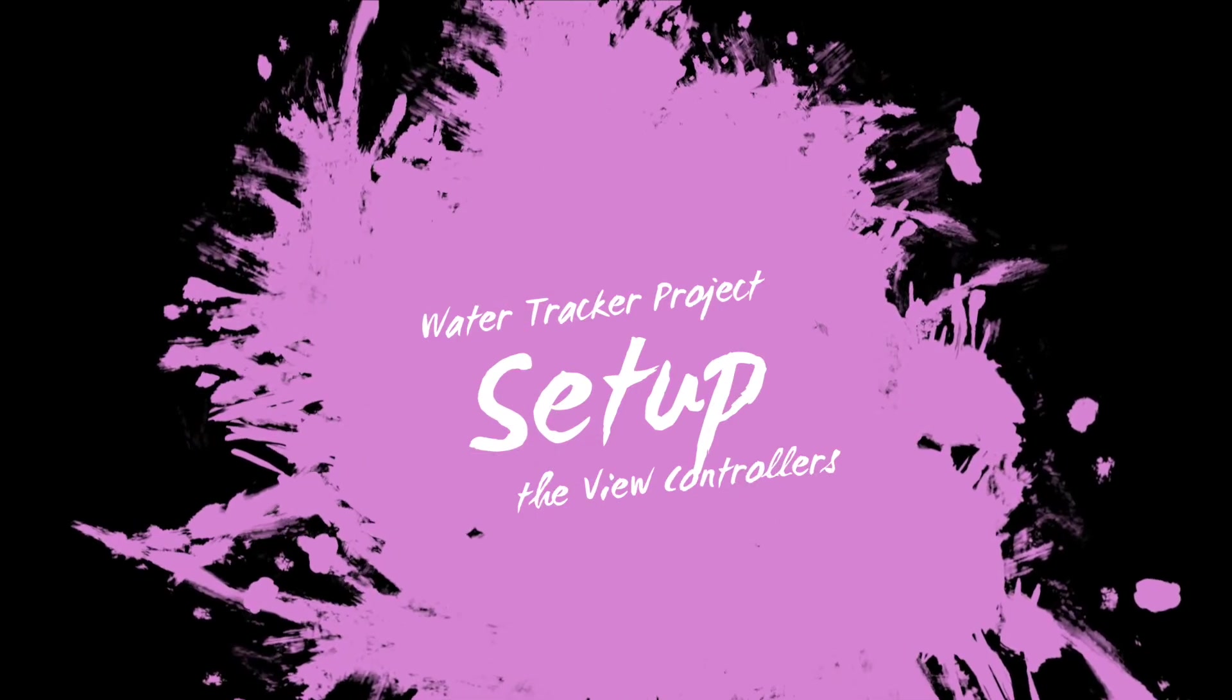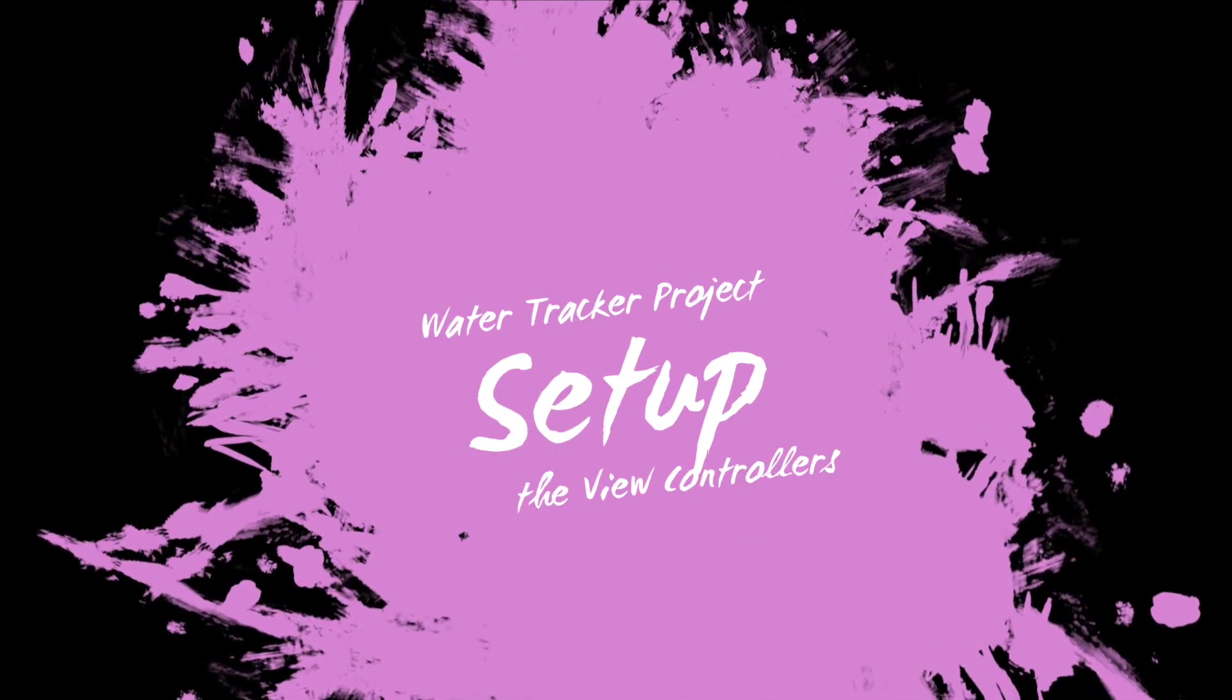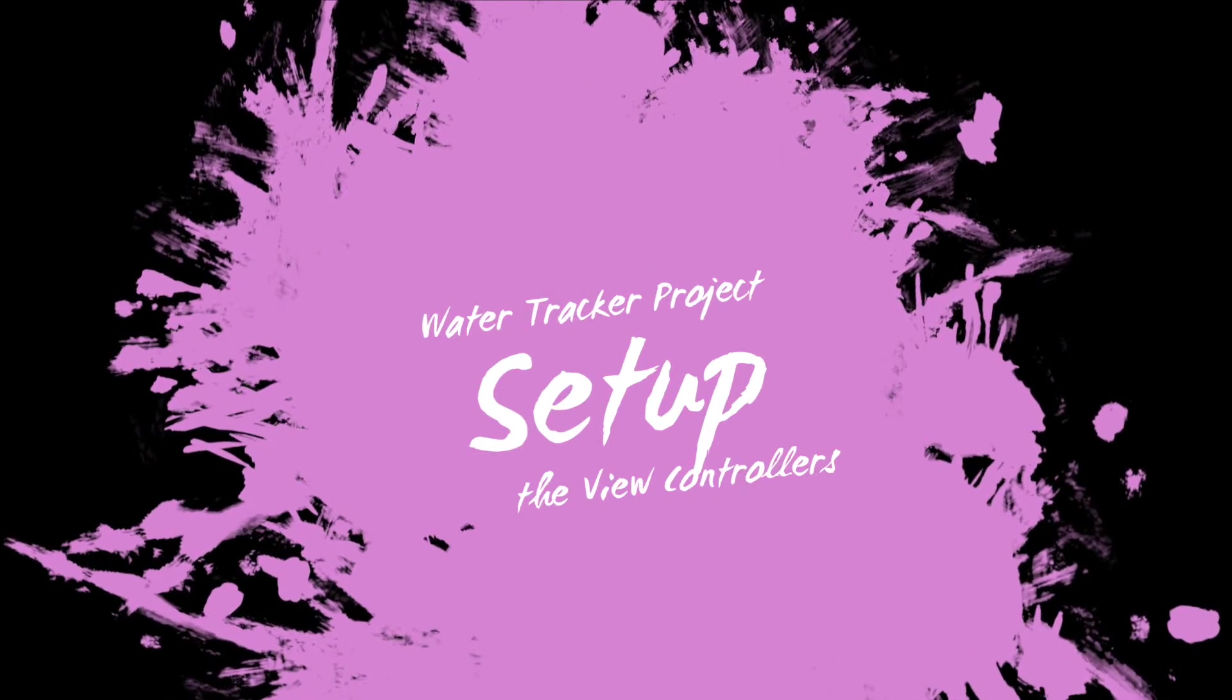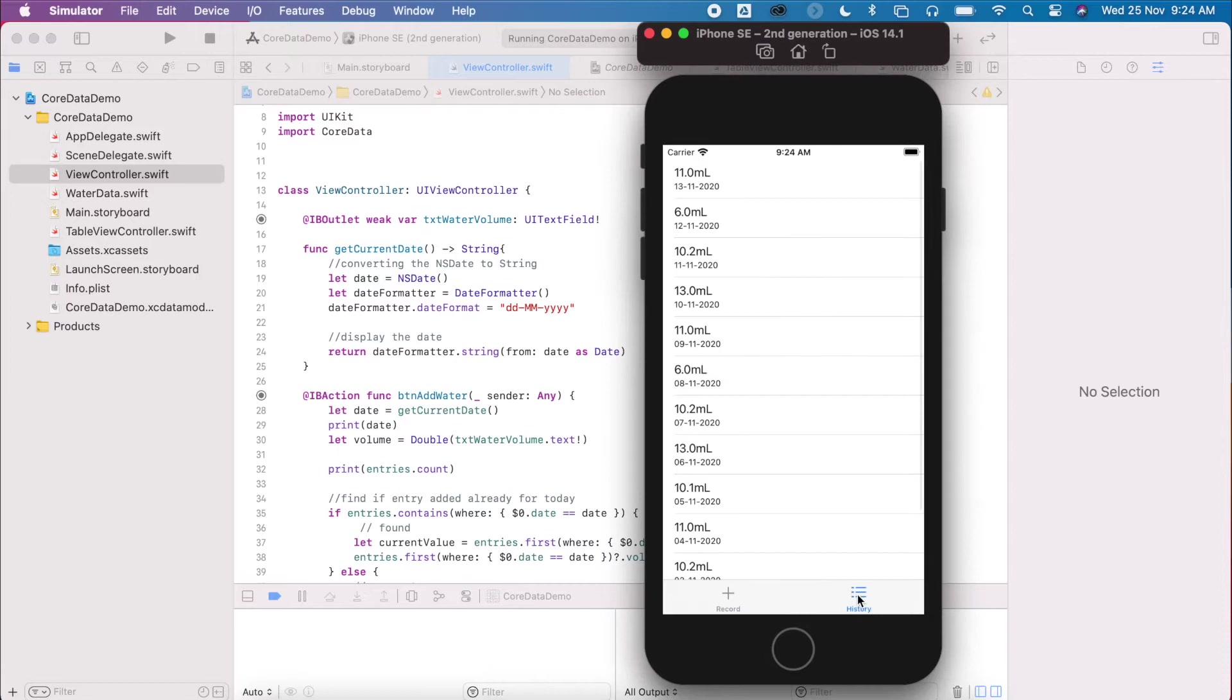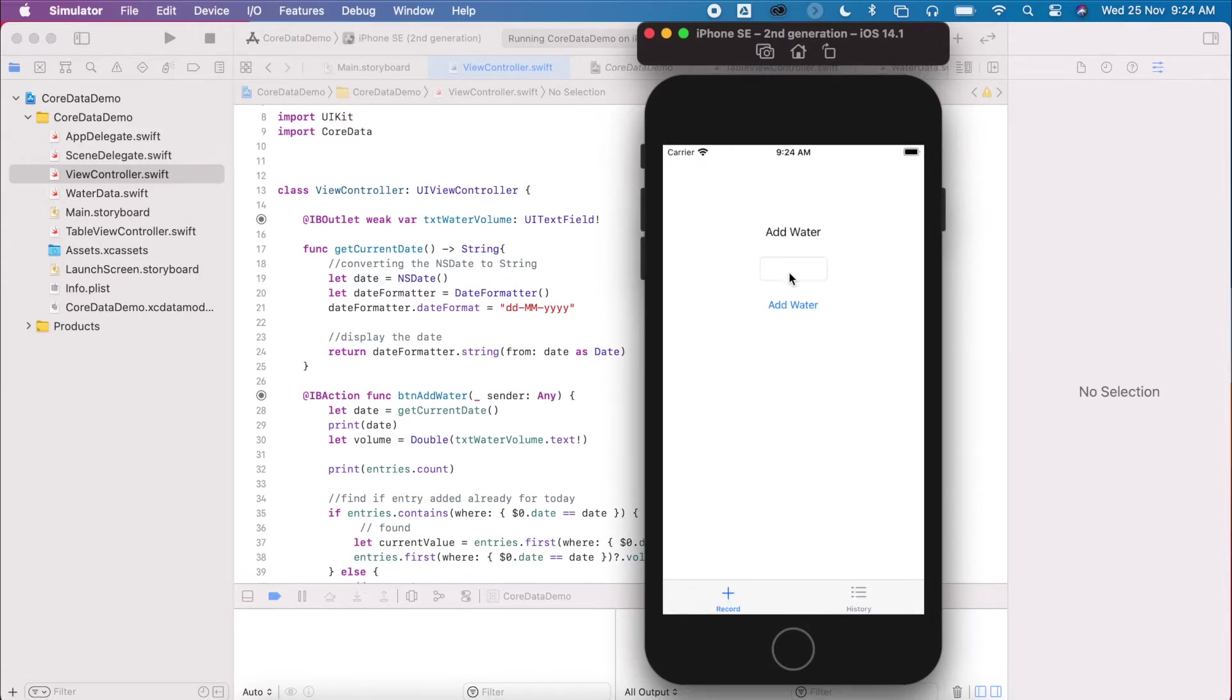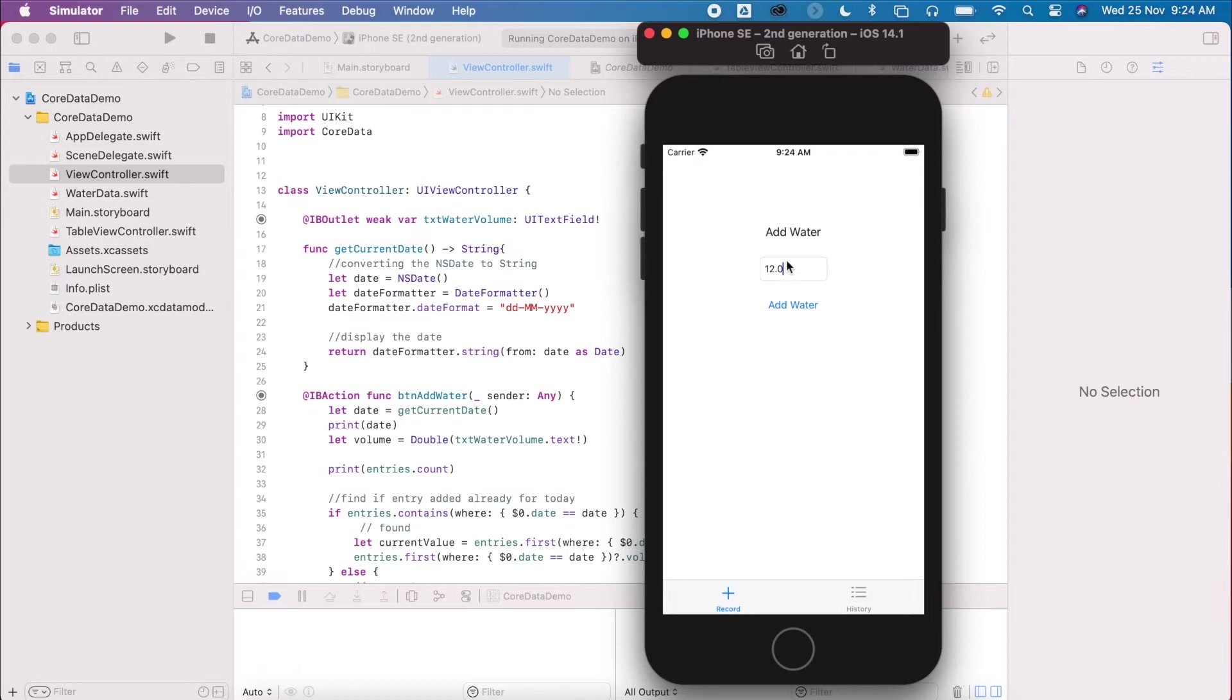So in this project, we're just going to create a little water counter. For example, if I look at my history, I can see how much water I have here. And I'm going to add in a record. It's not using any core data, it's just using some data structures and a table view.